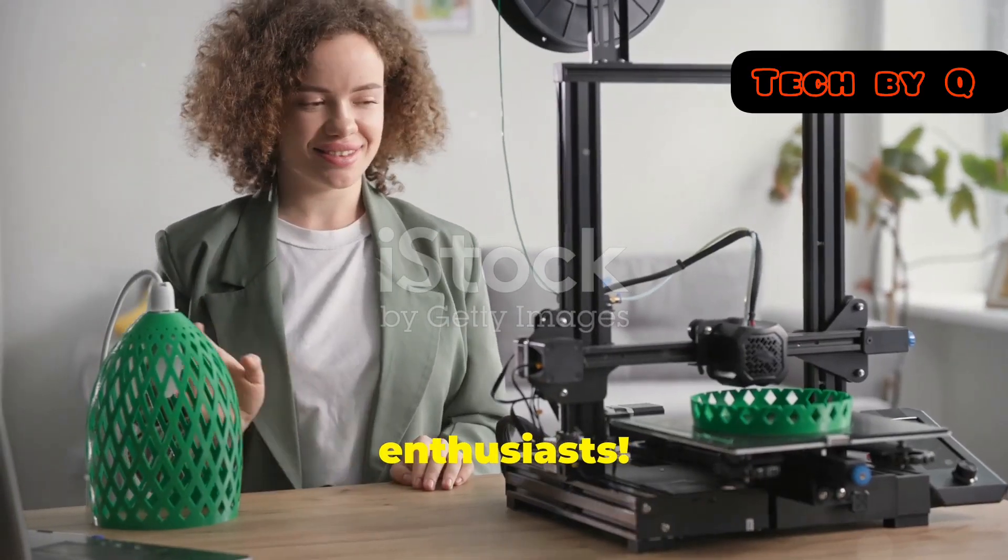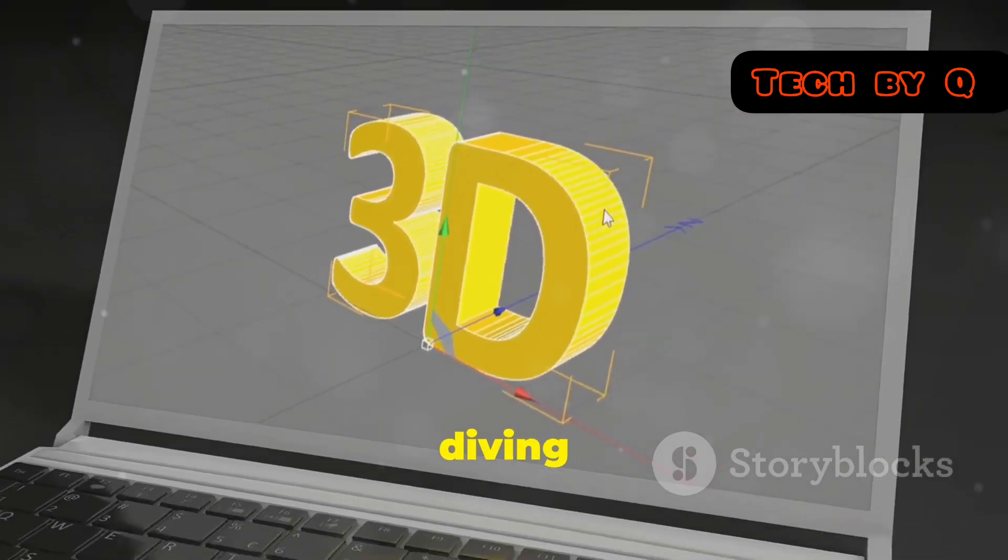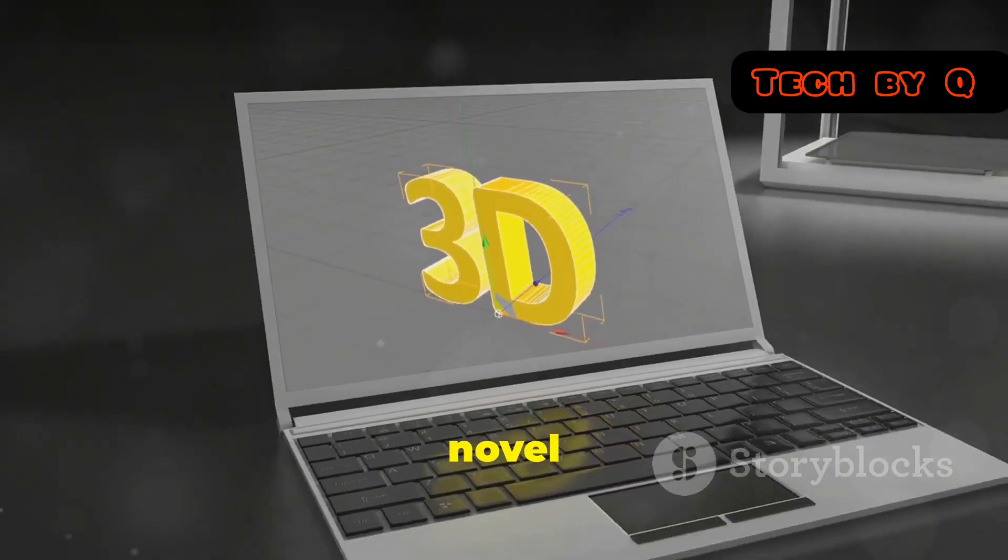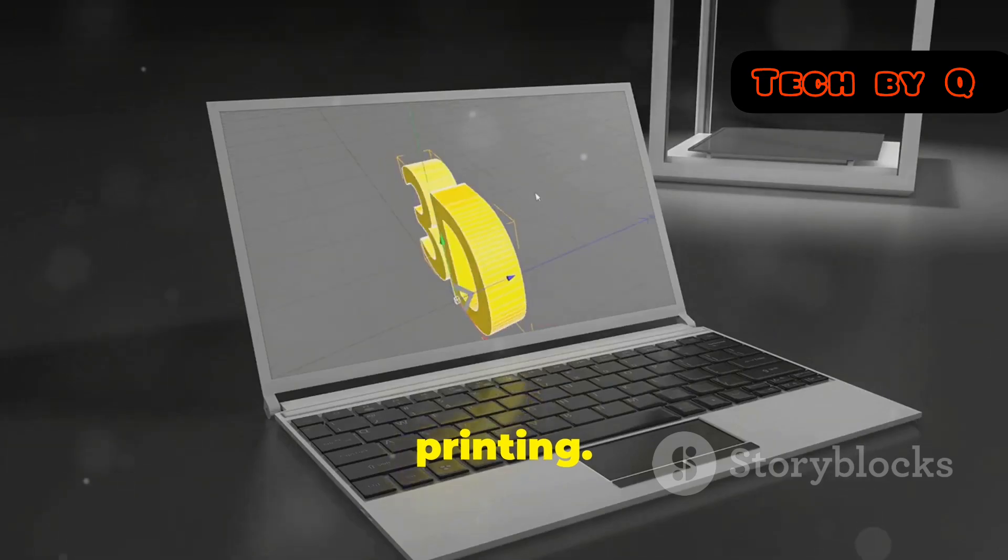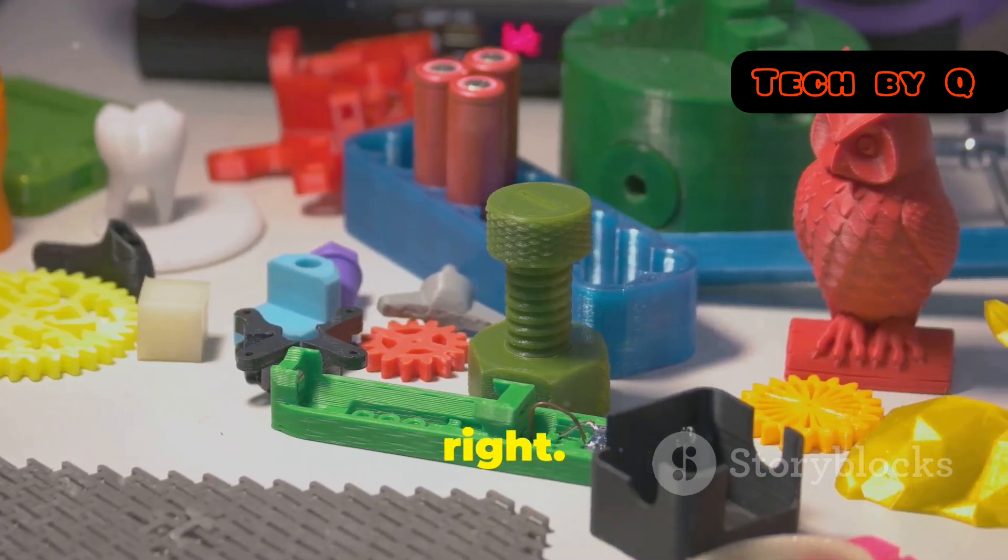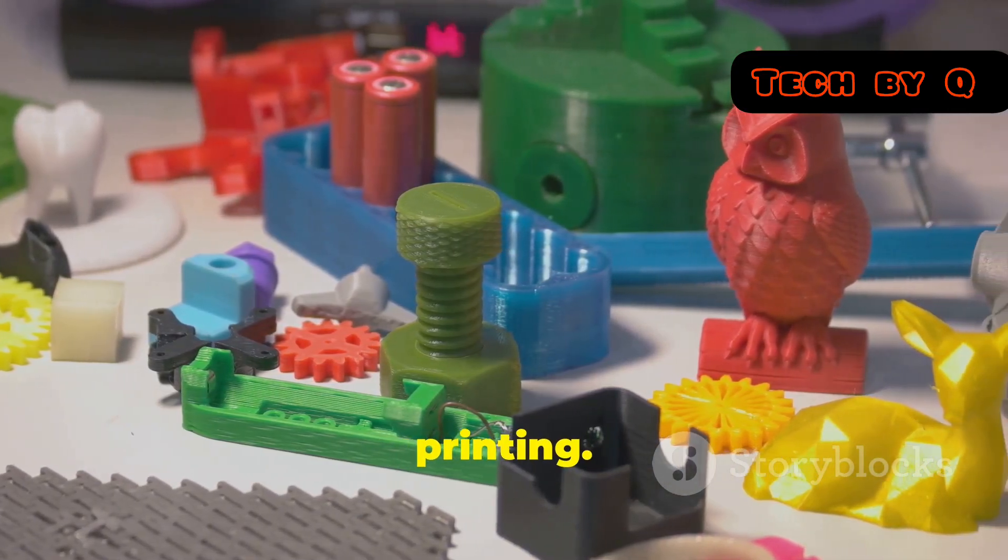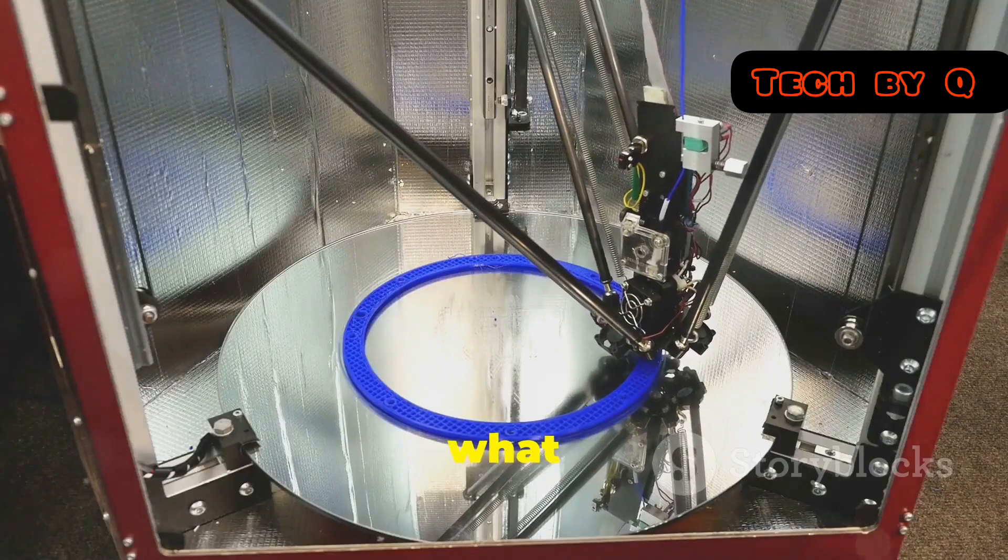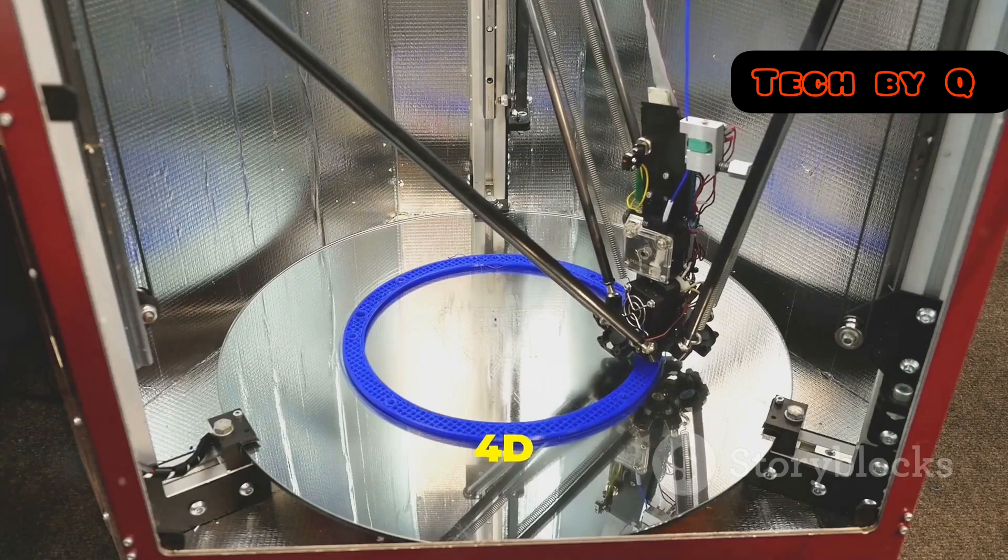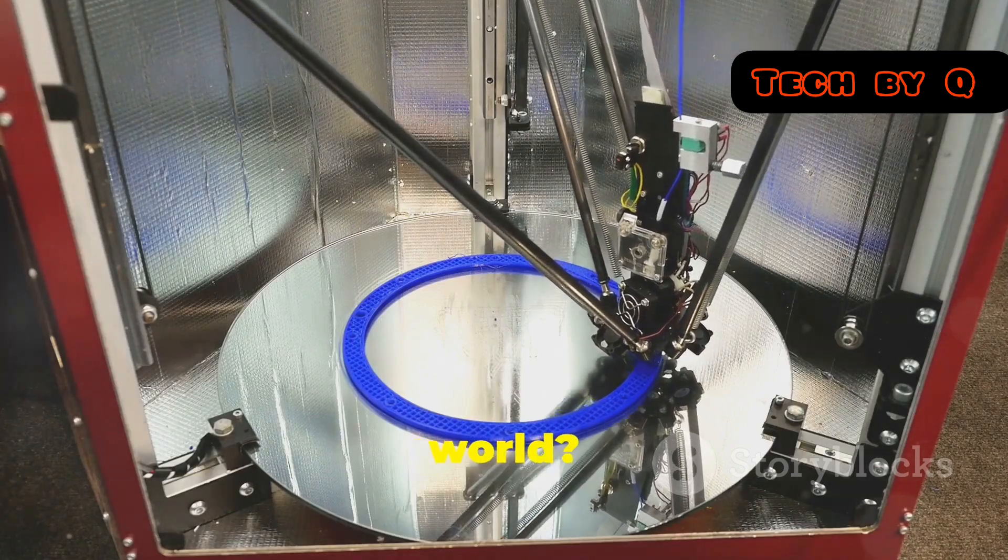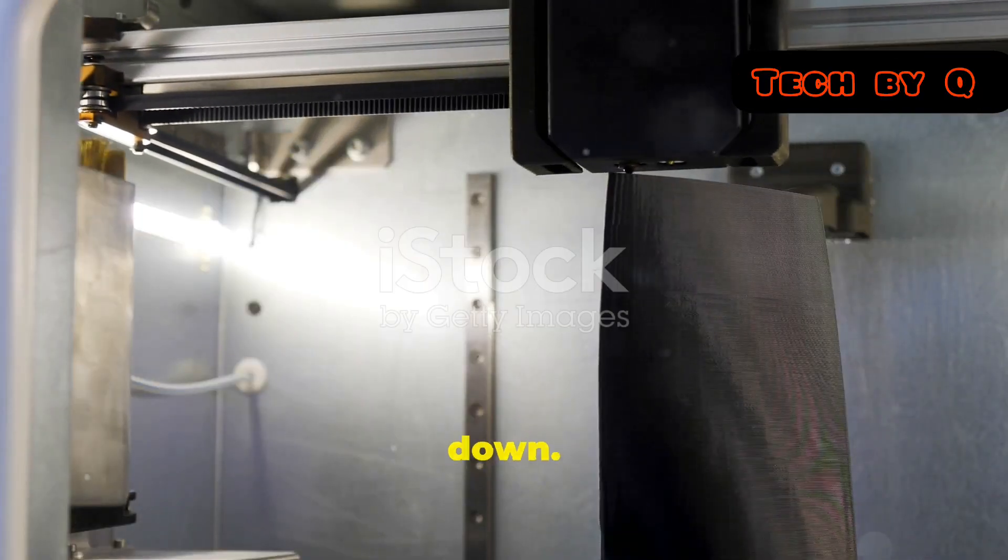Hey, tech enthusiasts! Today I'm diving into something straight out of a sci-fi novel: 4D printing. Yeah, you heard that right. Not 3D, but 4D printing. So, what exactly is 4D printing and how is it going to change our world?